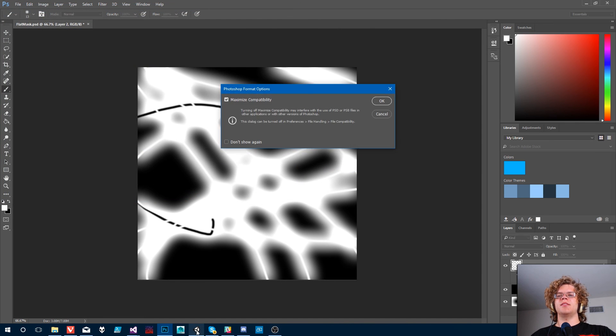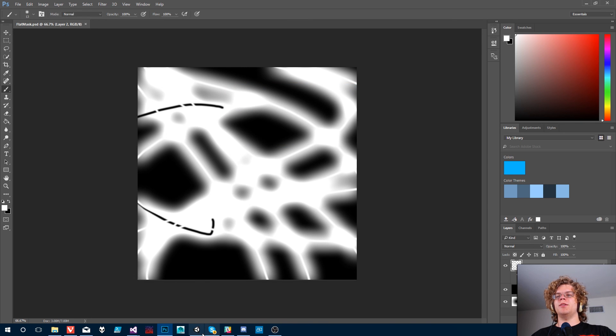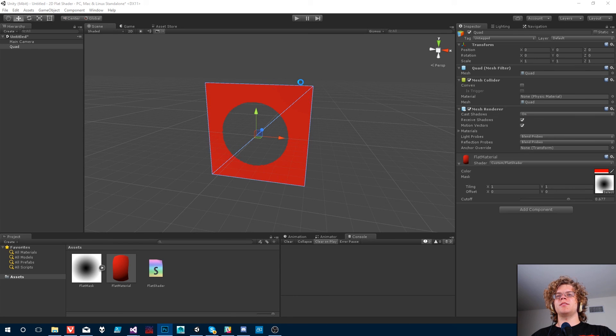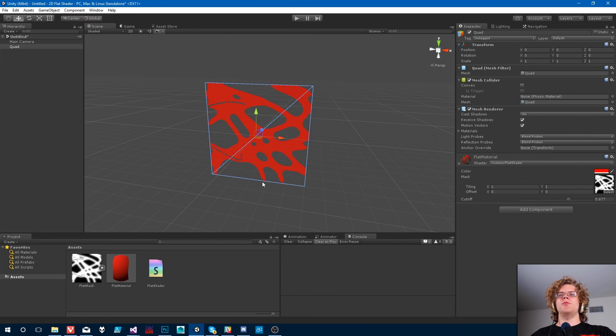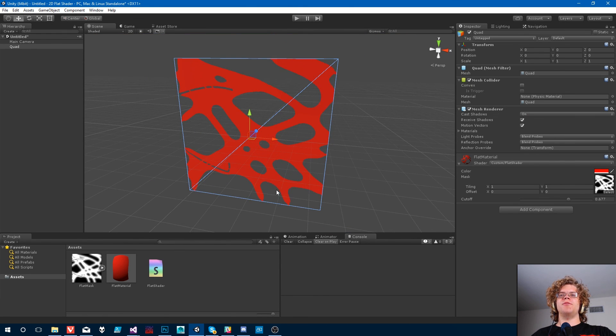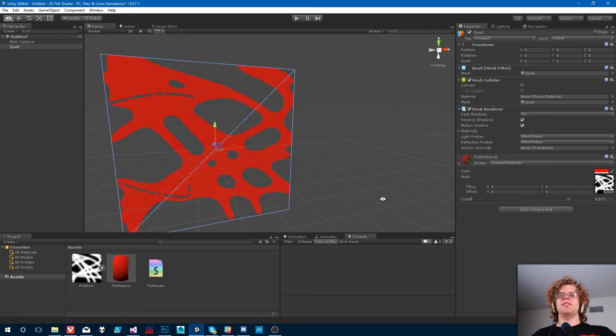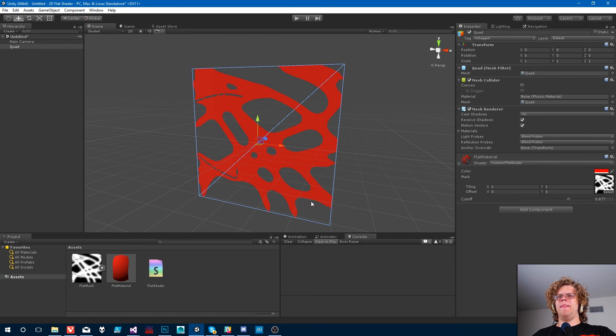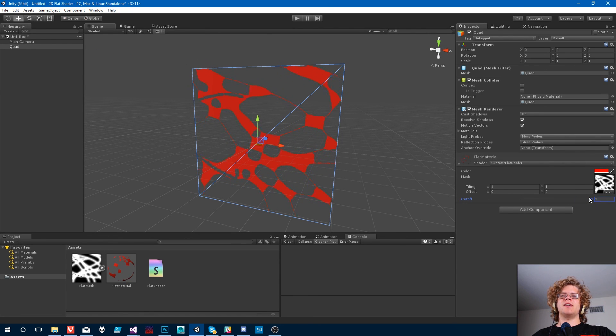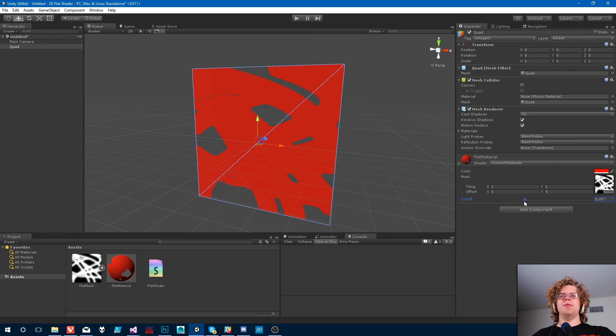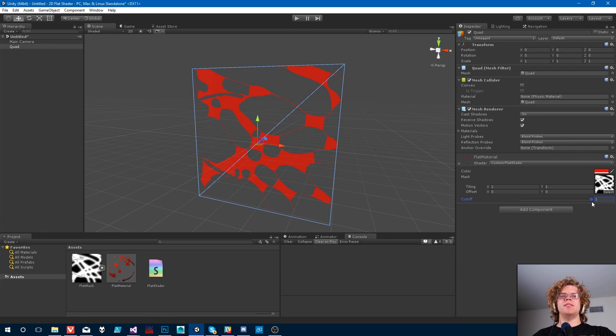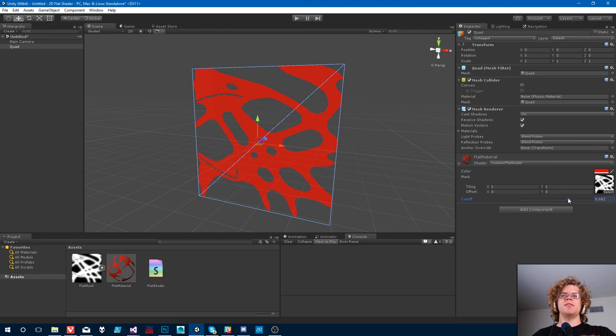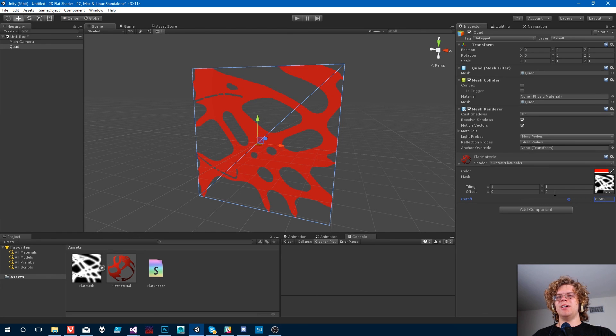and then open it up in Unity, we get this really fancy little blob thing. And so this lets us kind of come up with any image we want, and we can kind of change how it looks actually, just by adjusting this cutoff point. So there's our flat shader.